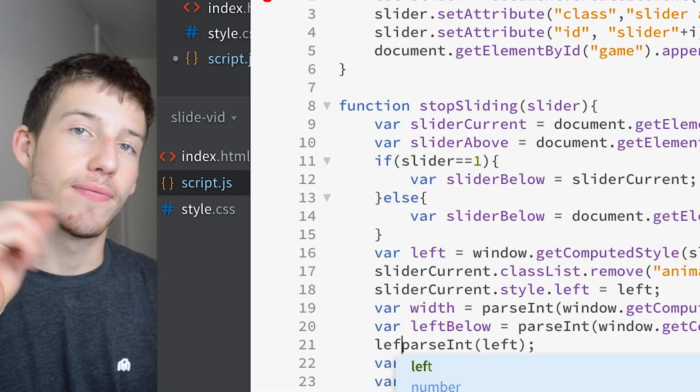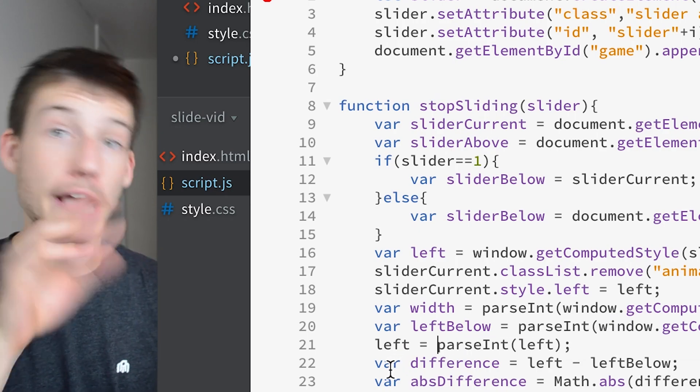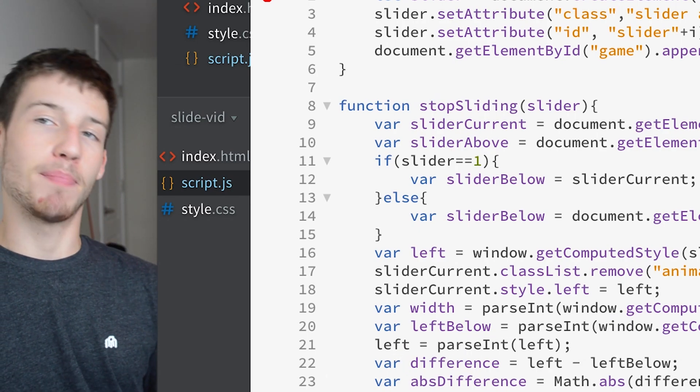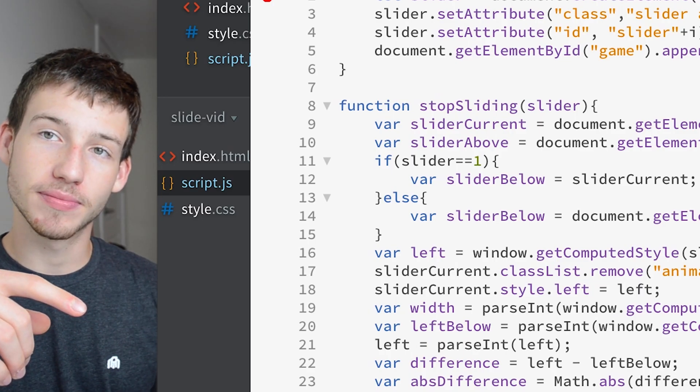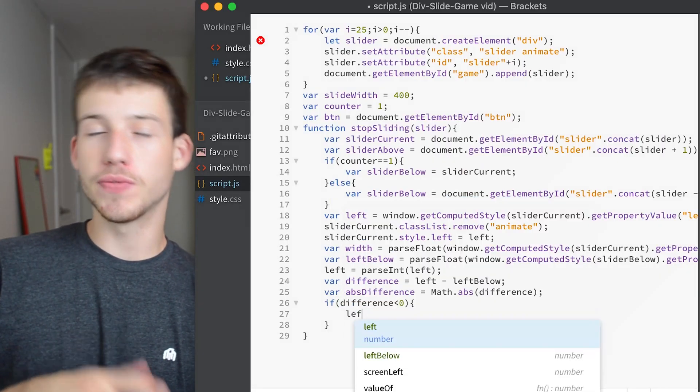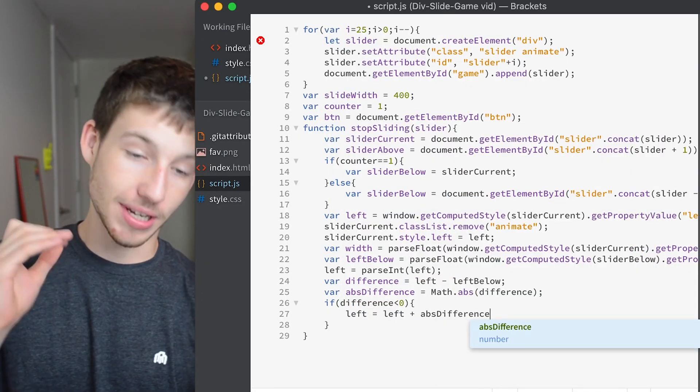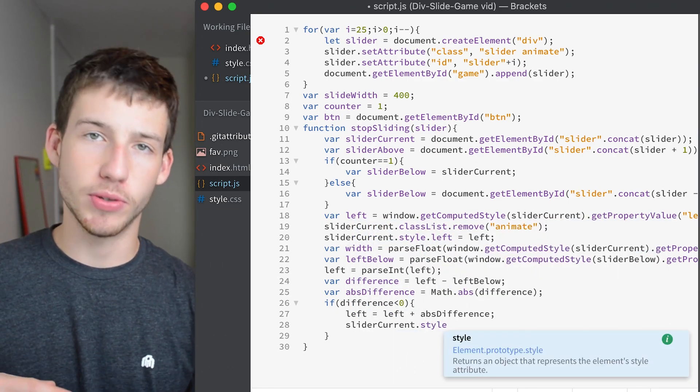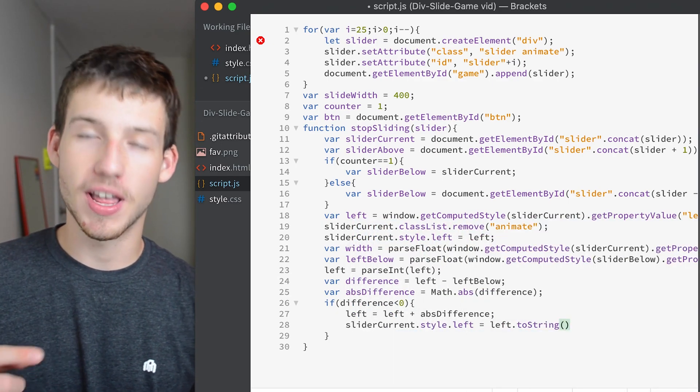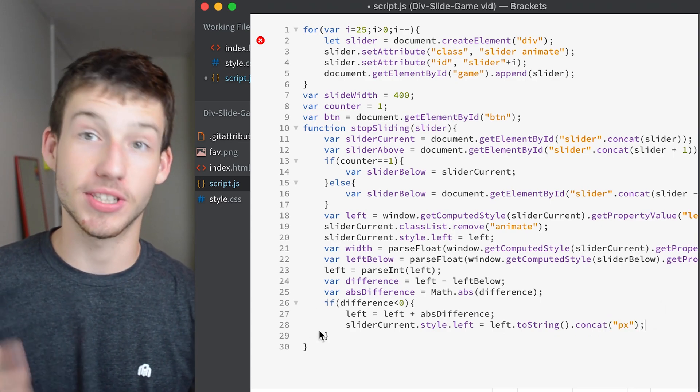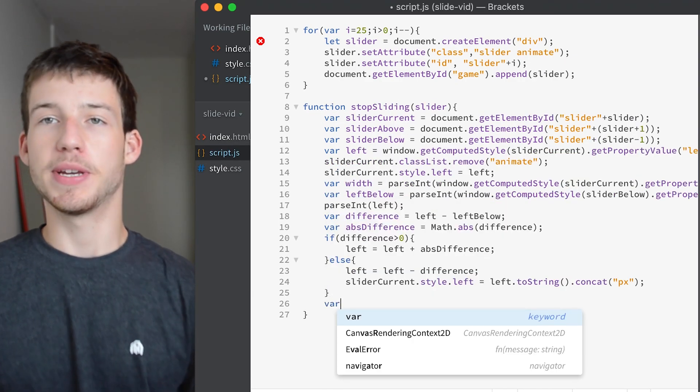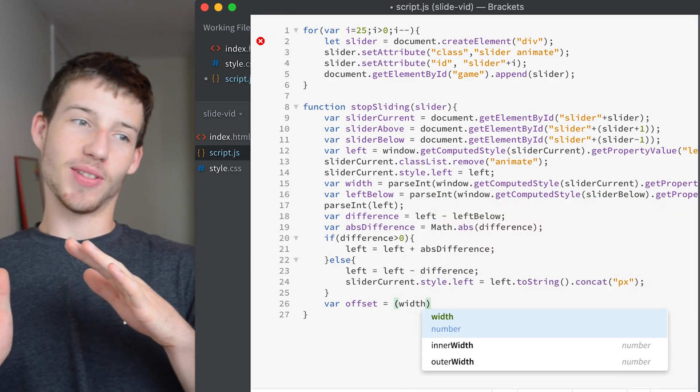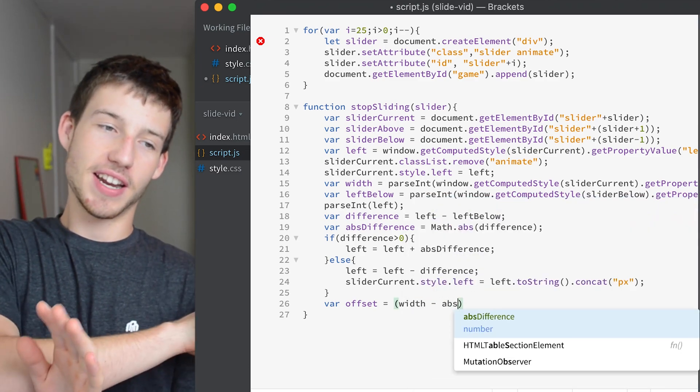We also don't want to forget that before we create the difference variable the left variable is currently a string so we need to parse it into an integer. And now we're checking if the difference variable is less than zero so it's a negative number. Then we're going to add the absolute difference to the left variable and then set the left position again. And that's because if we cut off the overhang but it's on the left side it's hanging off the left side then it's just not going to line up so we need to line it back up basically.